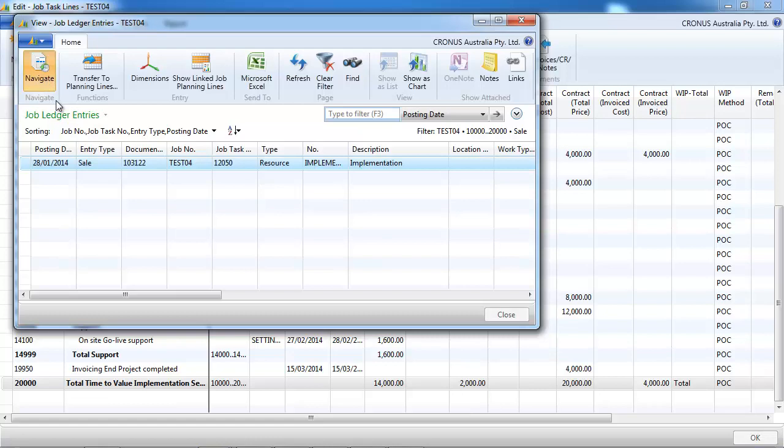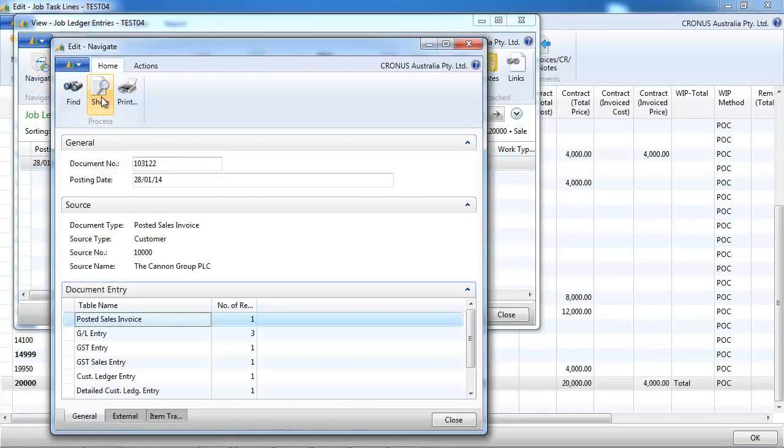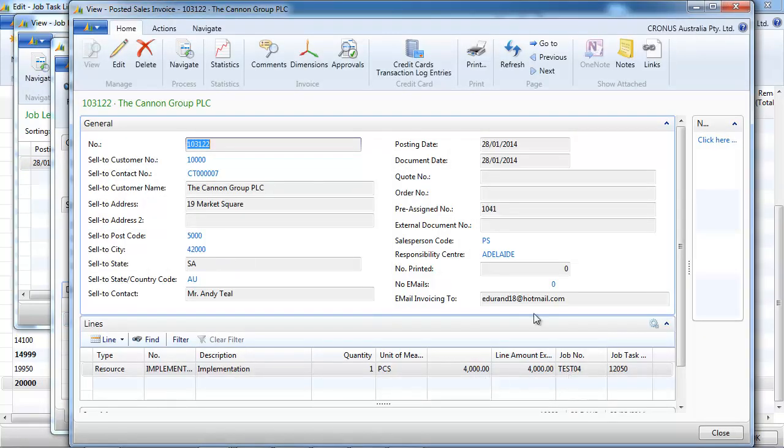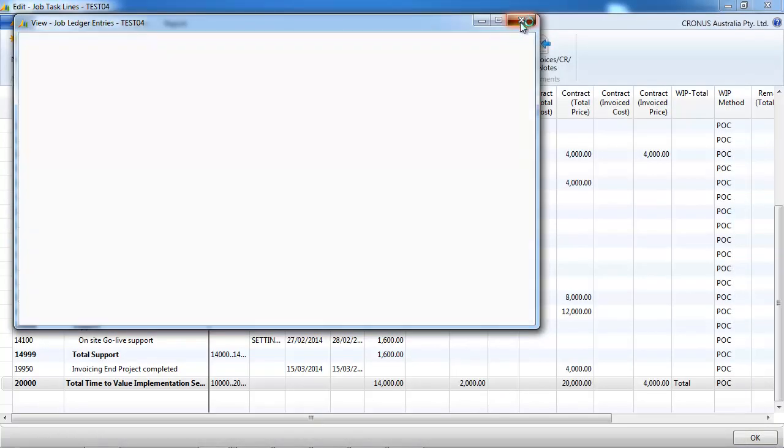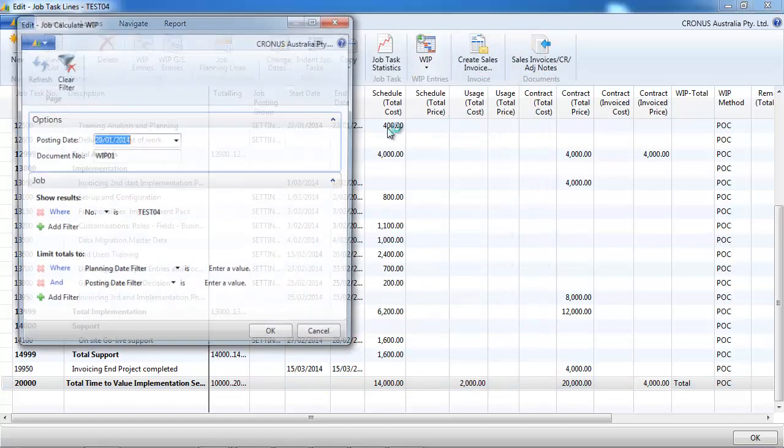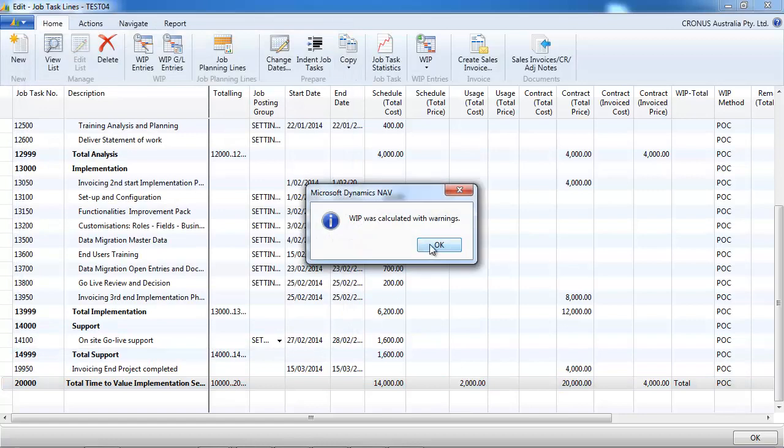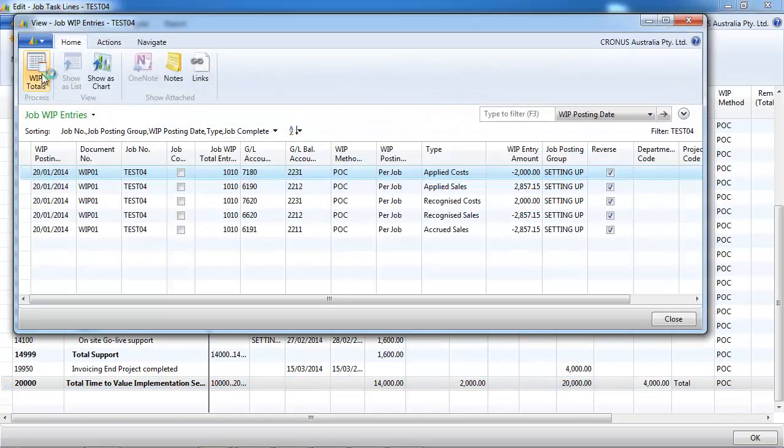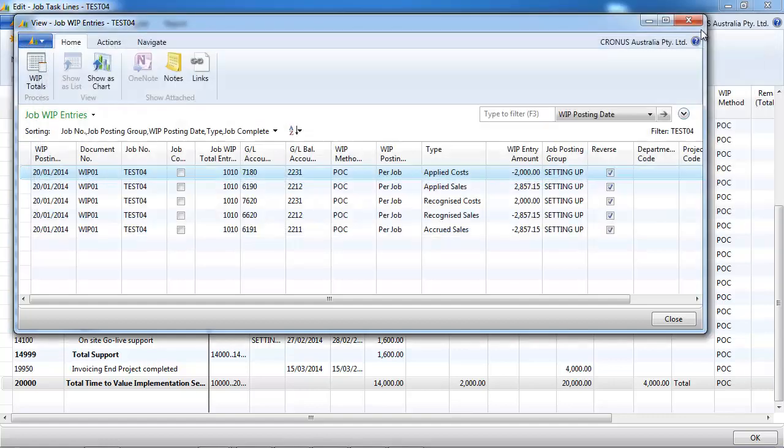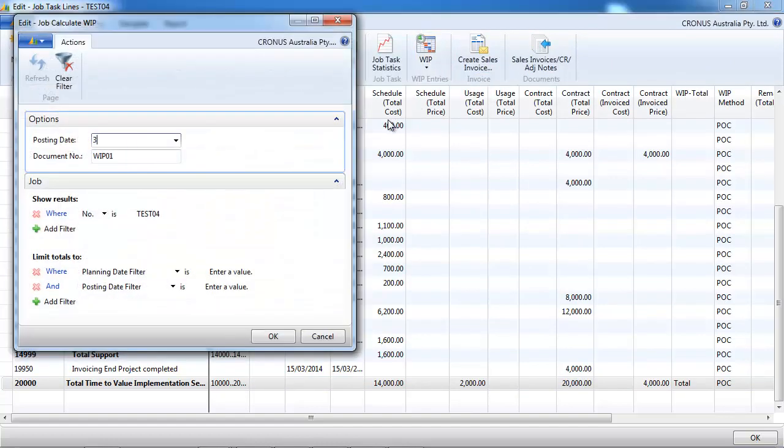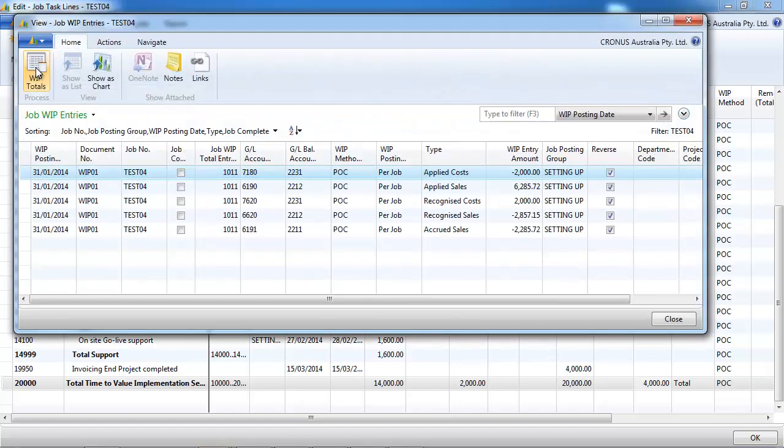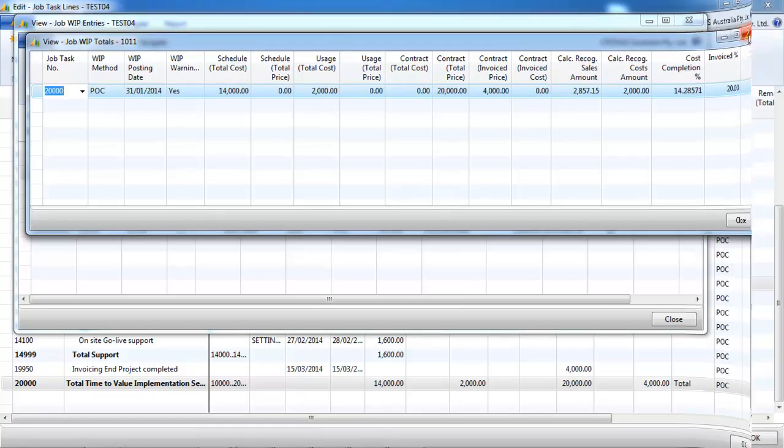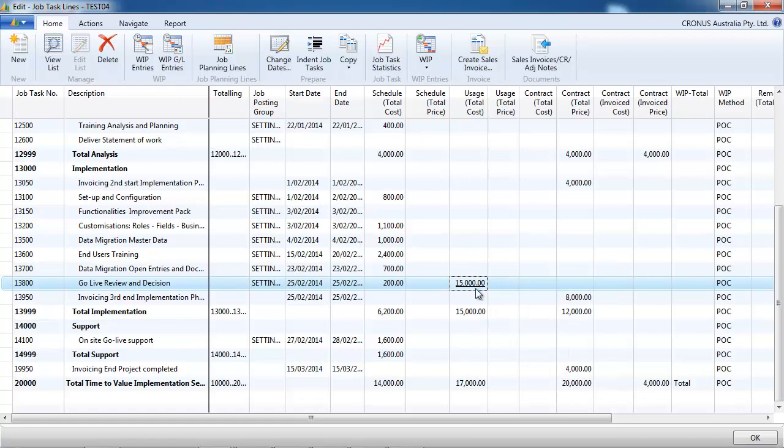Now we've recorded another invoice. So we're invoicing our customer at the end of January for four thousand dollars, the 28th of January. So if we calculate the WIP before, let's say on the 20th of January, we can see the contracted invoice price does not take into account our sales invoicing because of the date. So let's redo it to the end of January. And see now we have a contract invoice price four thousand dollars. But our recognized sales and cost are still the same. So it doesn't make any difference if you invoice it in the percentage of completion method.